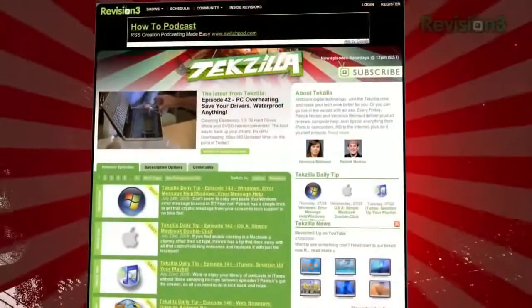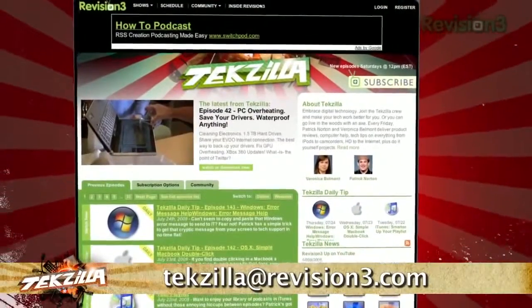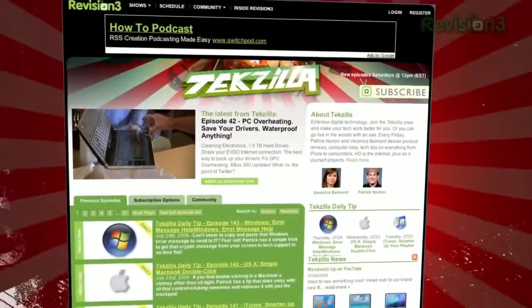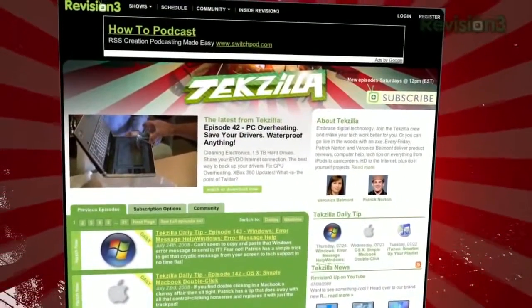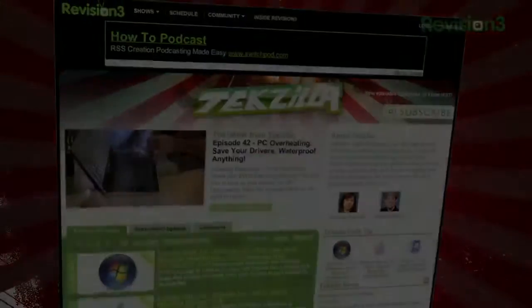Got a tip or trick you want to share? Email us at techzilla@revision3.com. And don't forget, TechZilla.com is the place to find more tips, tricks, product reviews, and how-tos.